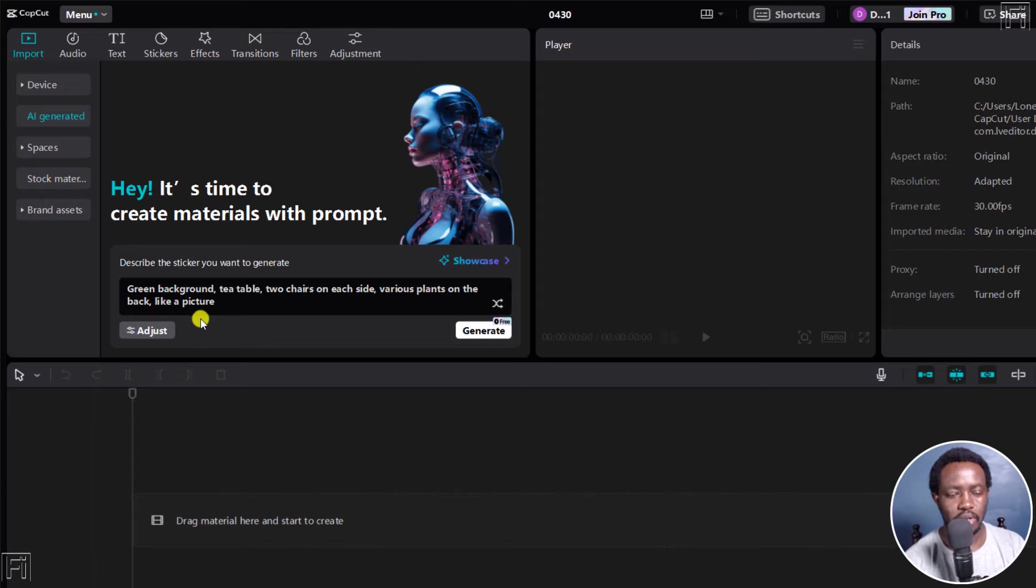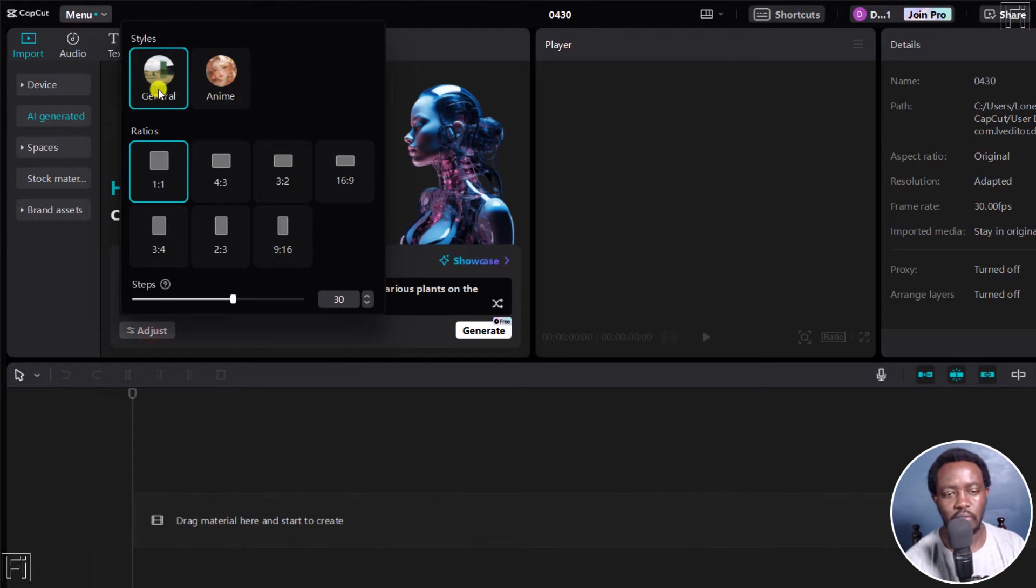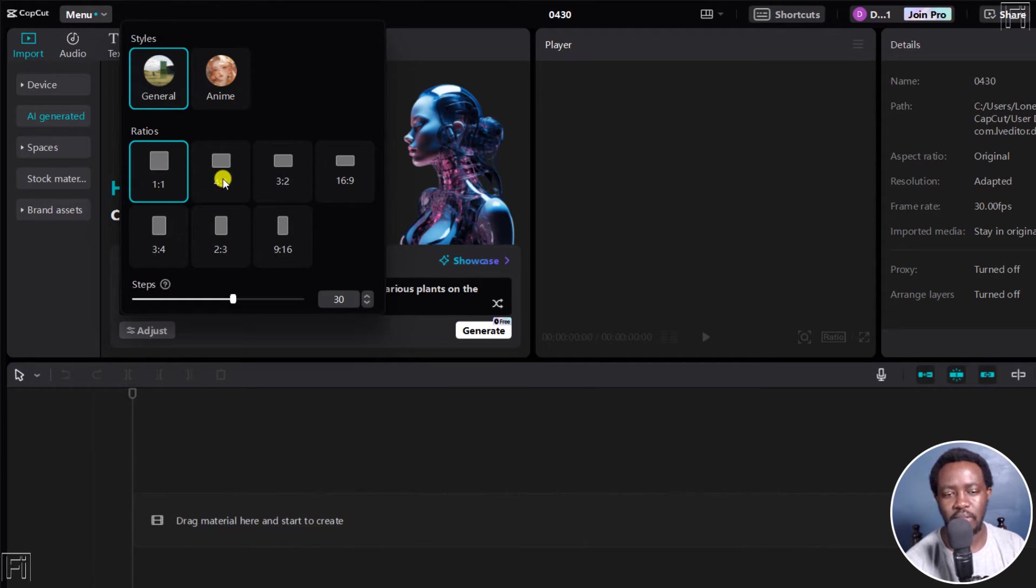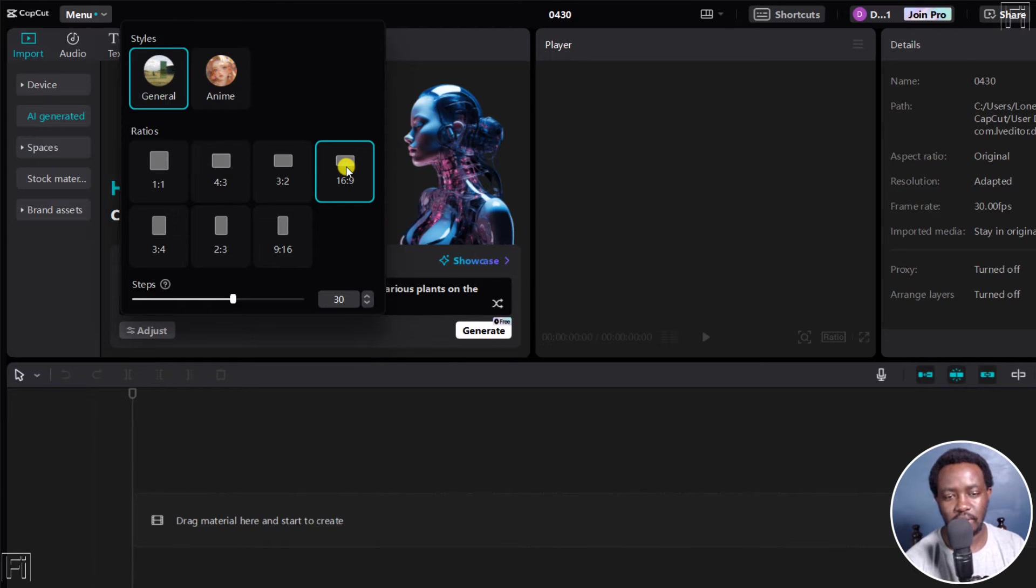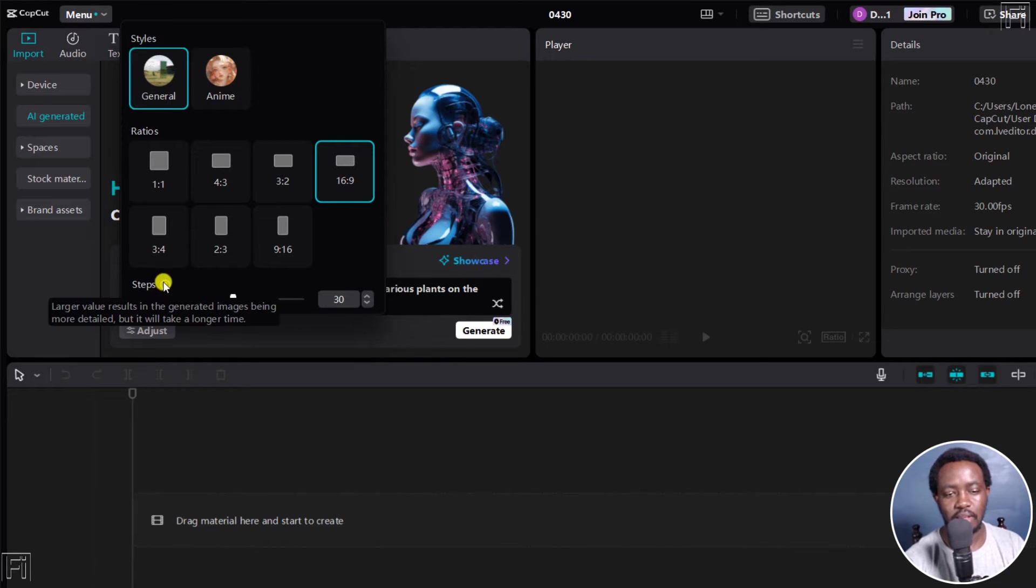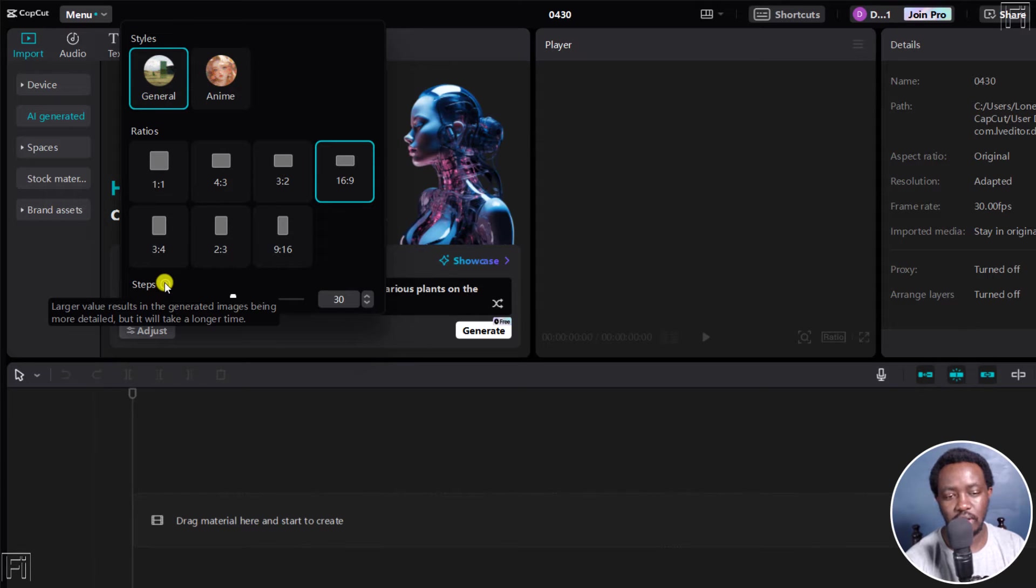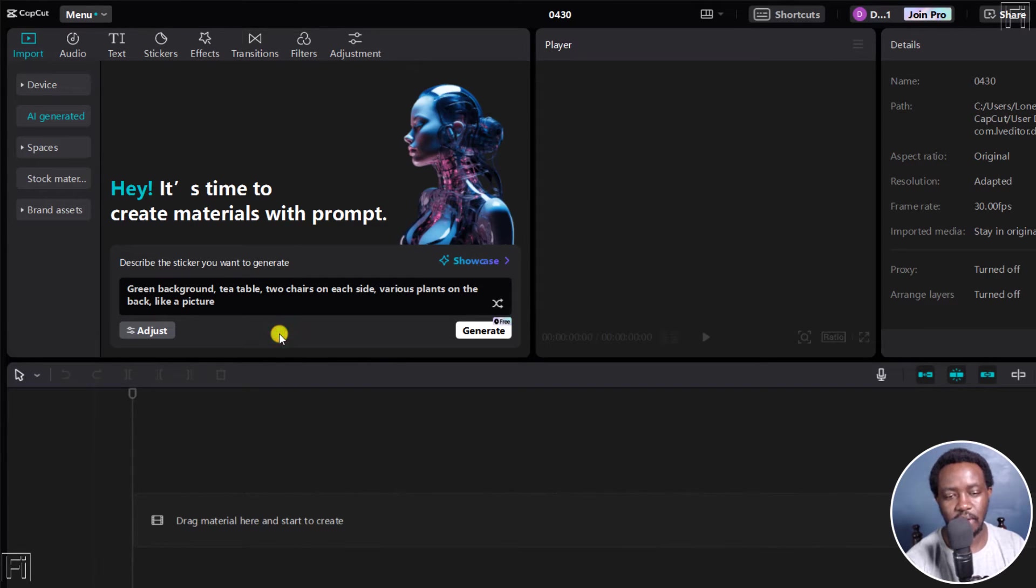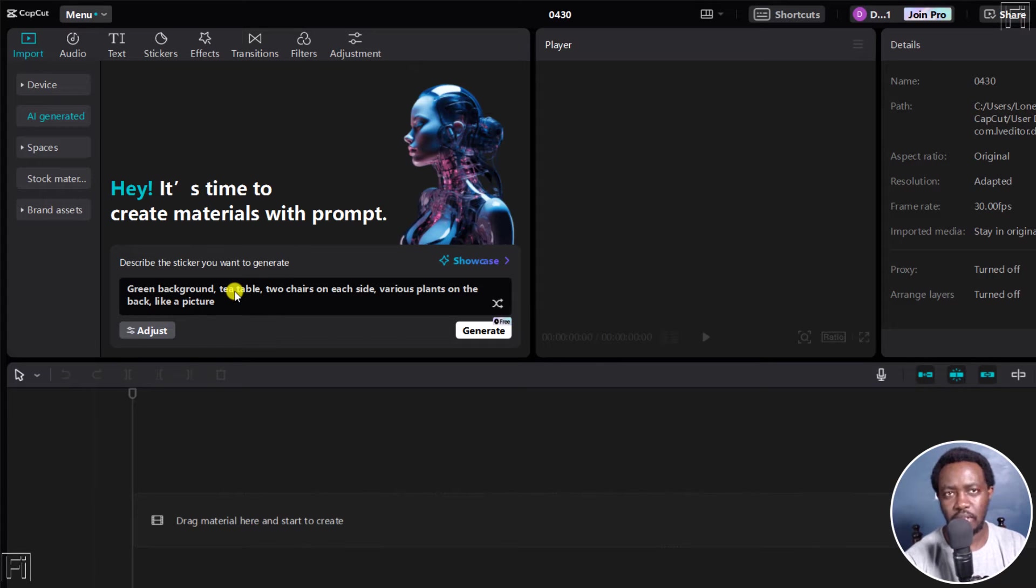So next up, you'll see the option to adjust. And for this, you have the styles, general, or anime. And then you have the ratios for one by one, four by three, and so on and so forth. I'm going to choose 16 by nine. This is a landscape kind of view. And then as for the steps here, if you hover over this, larger value results in generated images being more detailed, but it will take a longer time. I'm going to adjust the slider to the maximum, which is 50, and then click off. And then with this prompt that is pre populated, that's all I'm going to use. I'll click on generate.